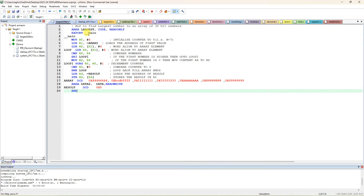Next, MOV R5 equals 6. We use 6 because there are seven data elements in the array: 44, BCDF, 1111, 3333, 888, 889. For seven data elements we have to compare six times — number of data minus one comparisons. If there were 10 data items, we'd need nine comparisons. So R5 is loaded with the number of comparisons to be done, which is six for seven numbers in the array.